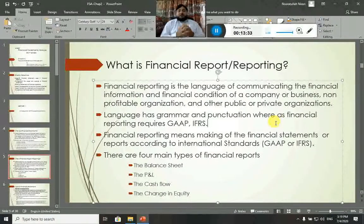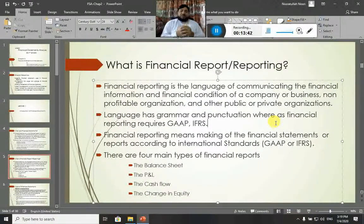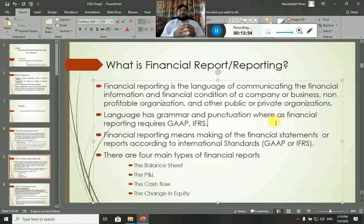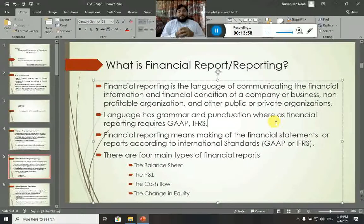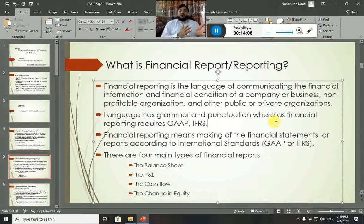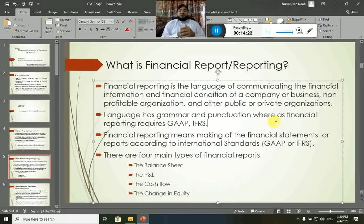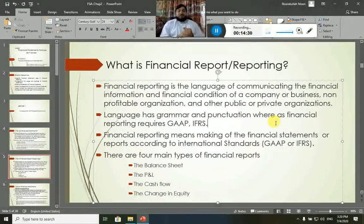There are four main types of financial reports. The first one is the Balance Sheet. The second one is the Profit and Loss Statement. The third one is the Cash Flow Statement. And the fourth one is the Statement of Changes in Equity. These four are the main types of financial reports, prepared according to the rules and principles given in GAAP or IFRS.